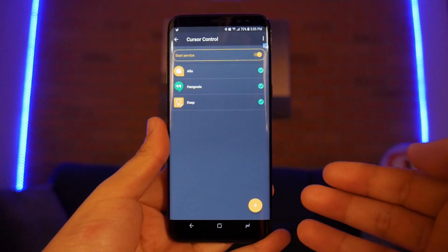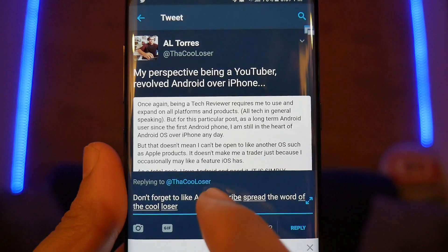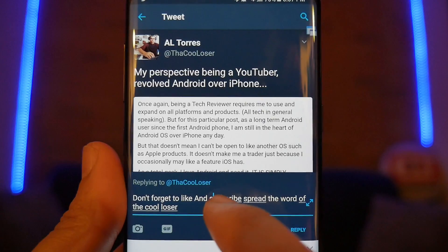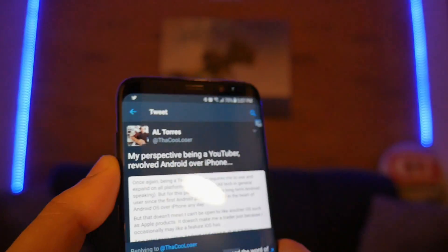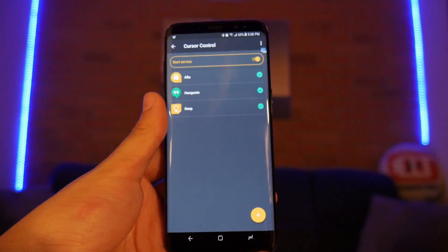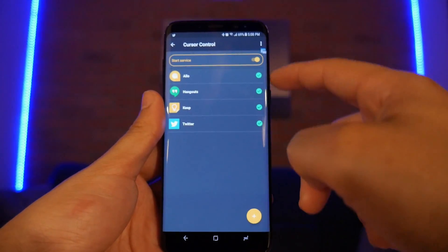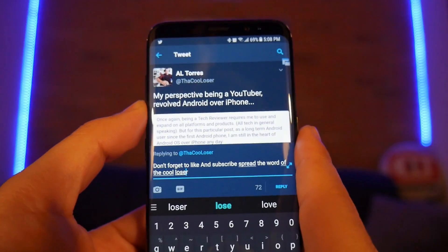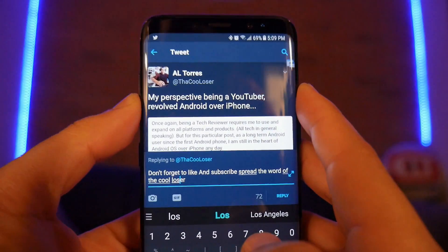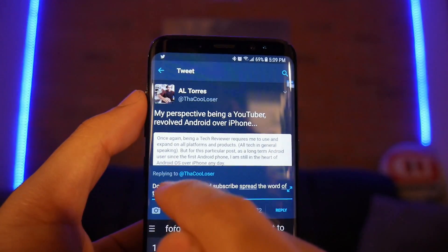Number three: Cursor Control. This application allows you to use your volume buttons to select text. If you want to place the cursor right between two characters and can't get your finger to go exactly where you want, you can use the volume button instead. You'll need to enable the specific applications you want it to work in — there are a few listed. For example, to get between the O and S, the cursor will move just by pressing the volume button, rather than struggling to stop it at one point.